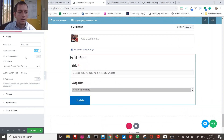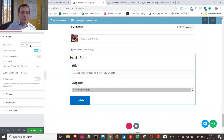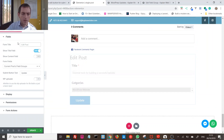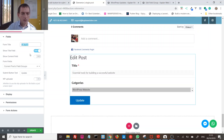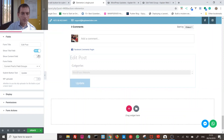Now you have the settings panel. Go to Fields first. You can set a title for the form — just leave it blank if you want — but it's nice to have something like 'Edit Post'. You can also choose to hide the title field so it doesn't show.